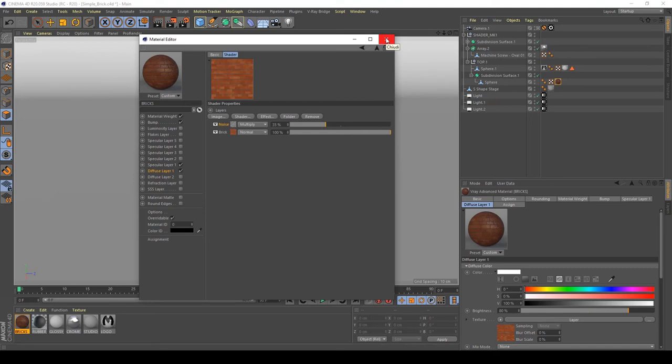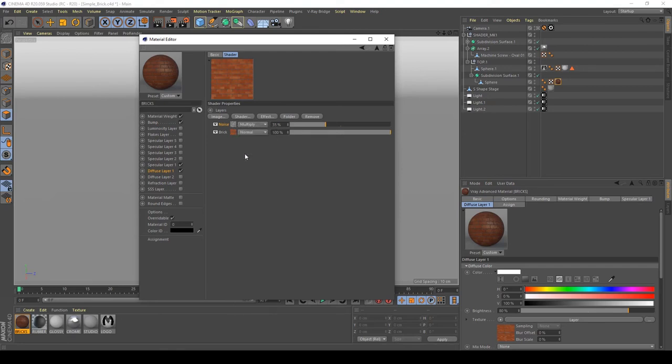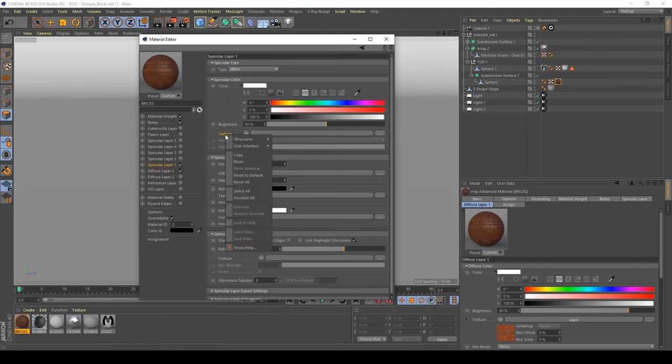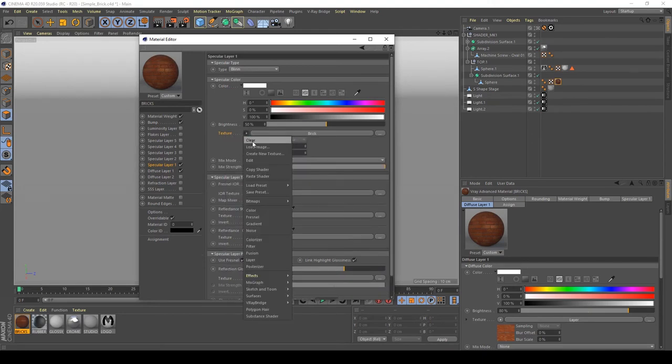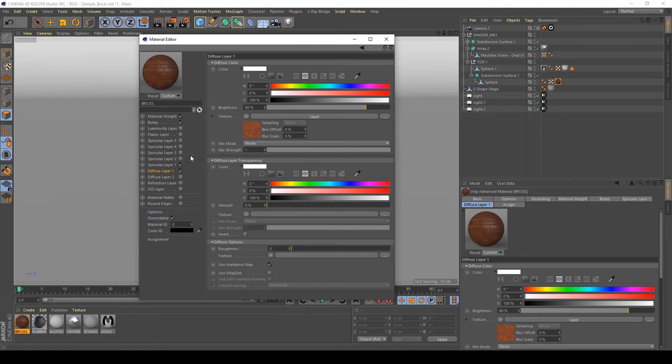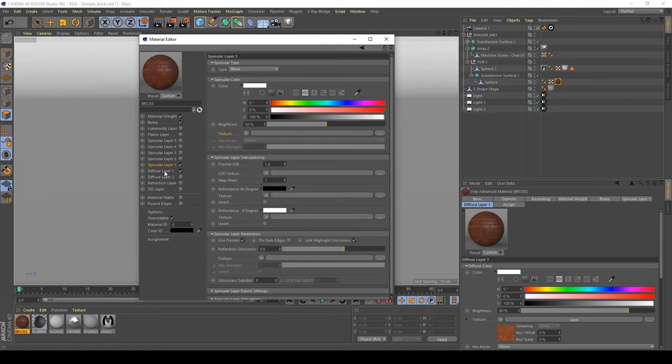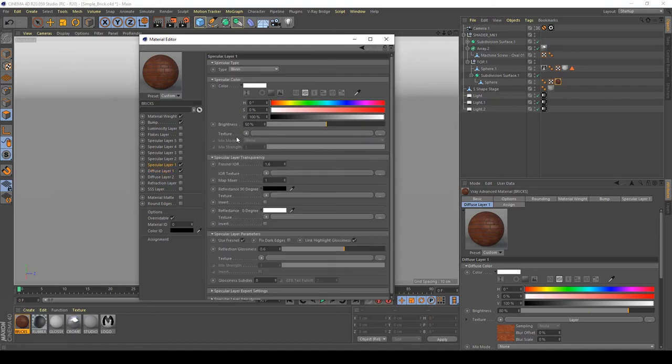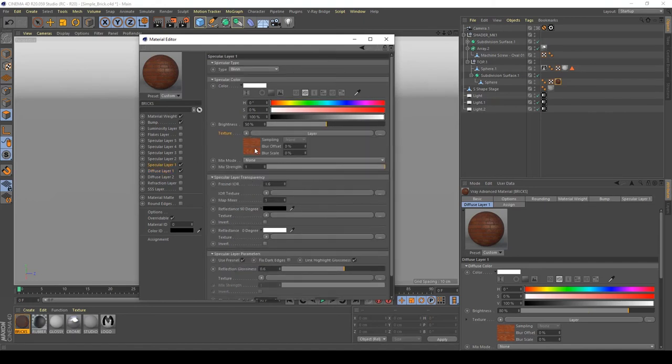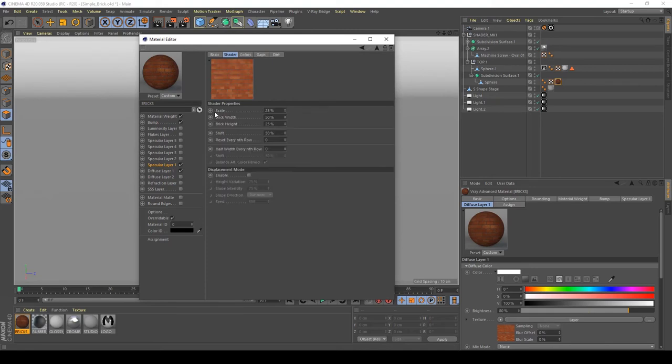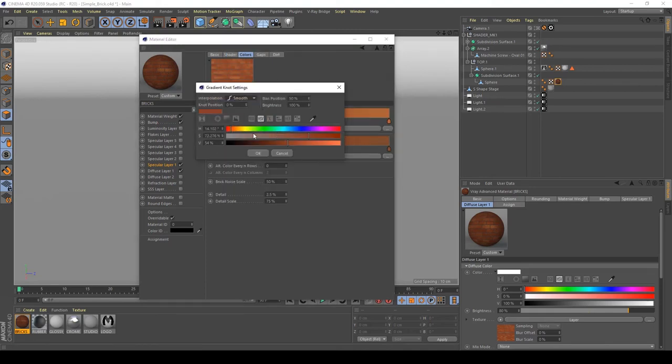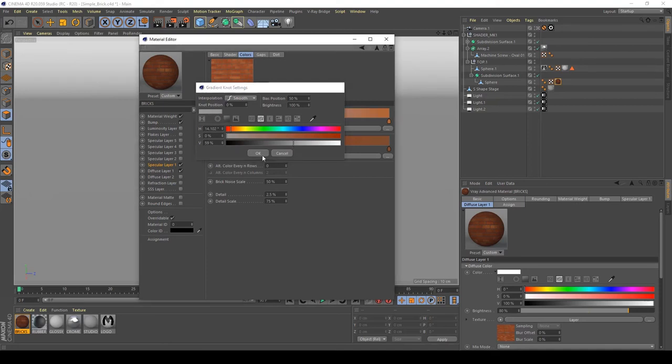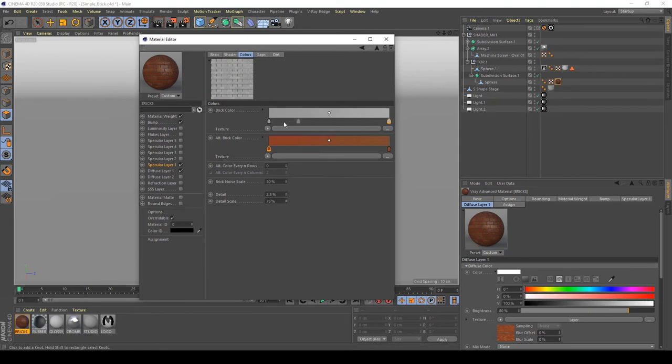Maybe we can copy this shader. Maybe we can apply it to my specular layer texture. So I want to copy this, paste it here, set my color to something like black and white map. Here, yeah, good.